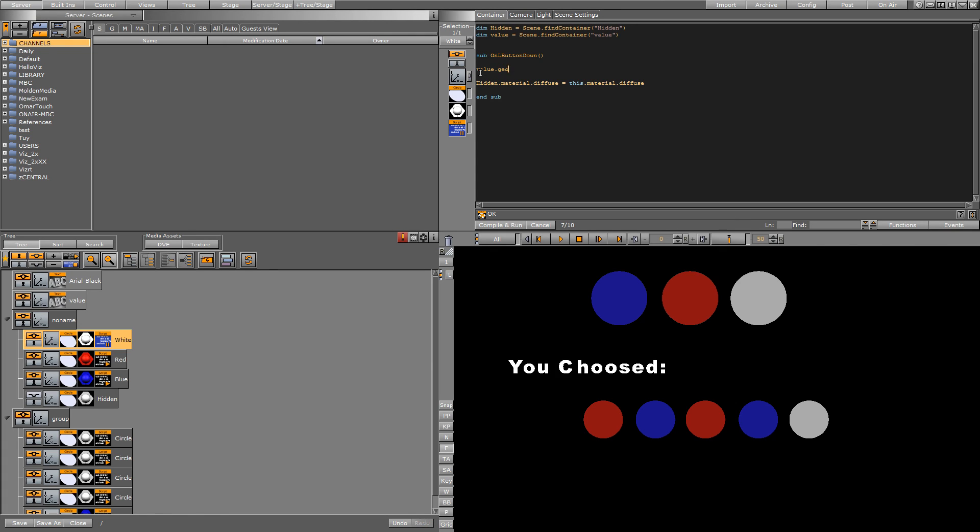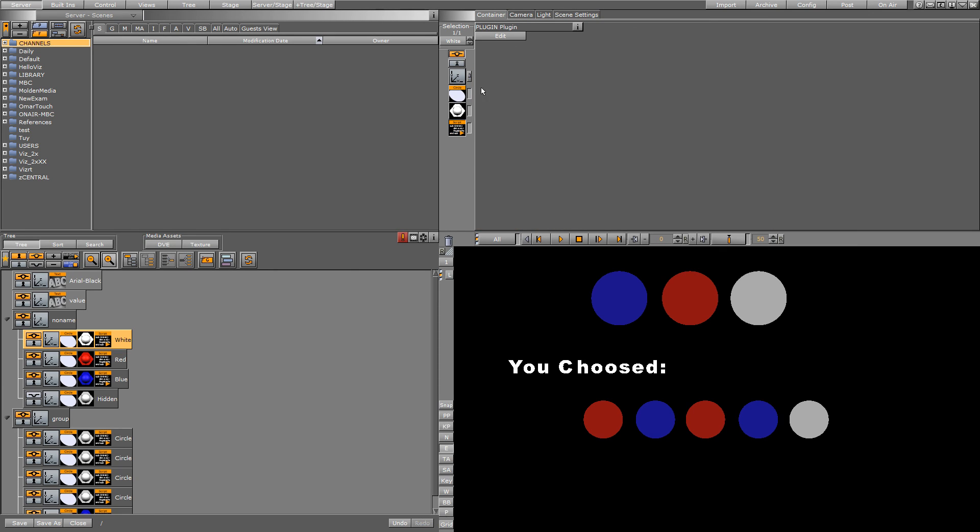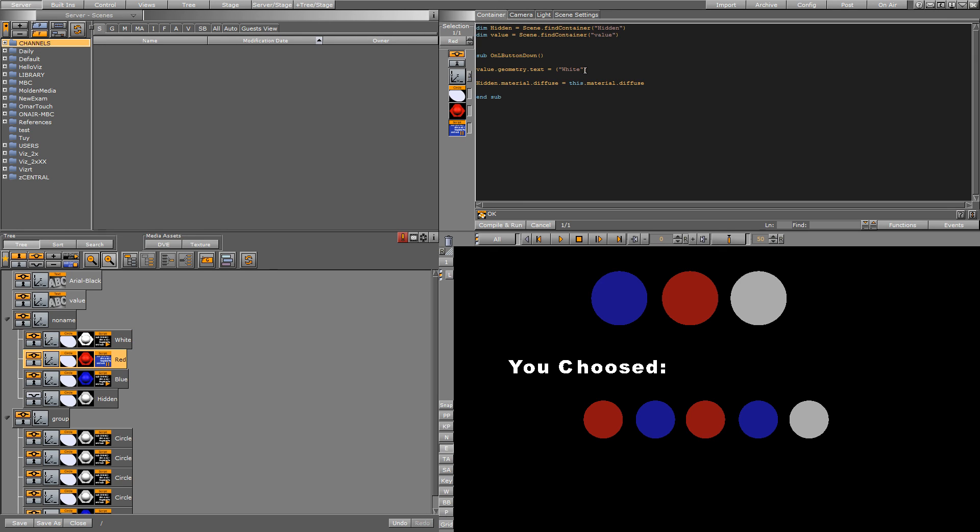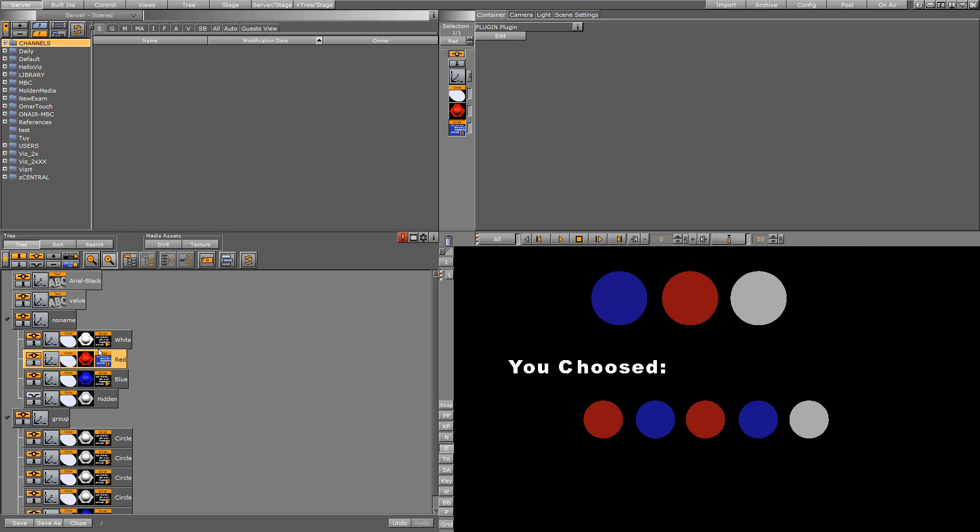For example, white here - color, take it. Or no need to copy, I'll duplicate it here and change this to red, change this to blue. Blue.